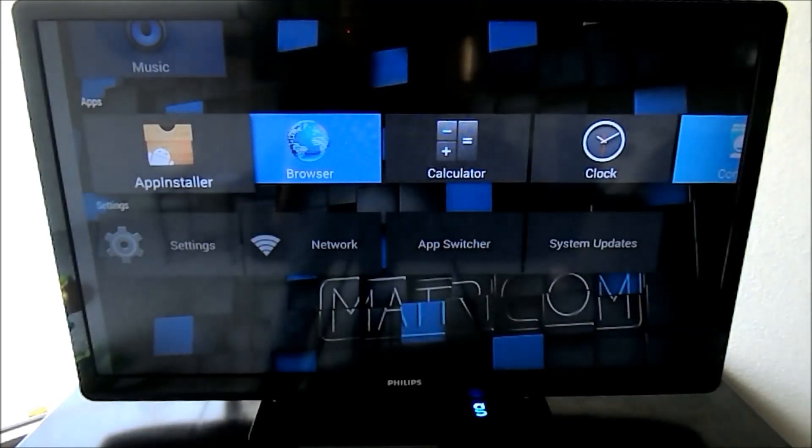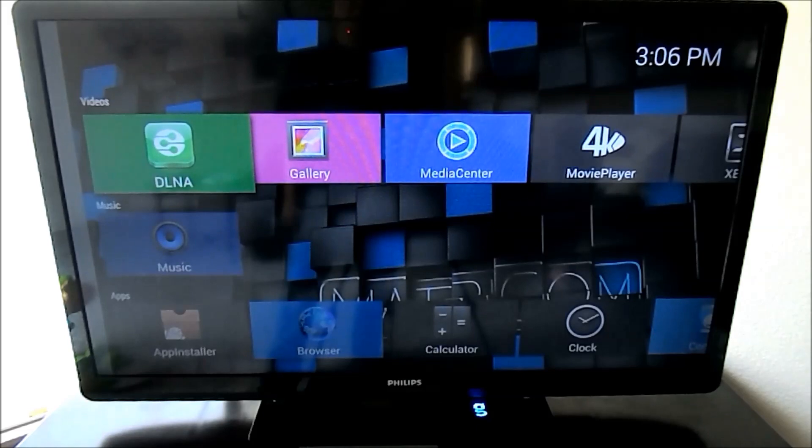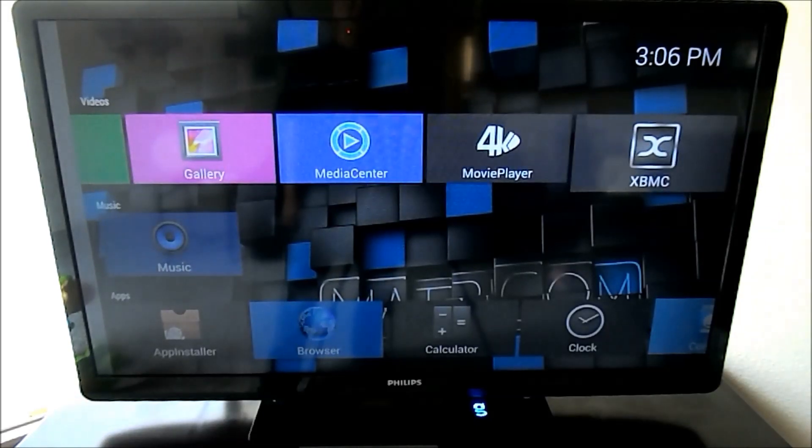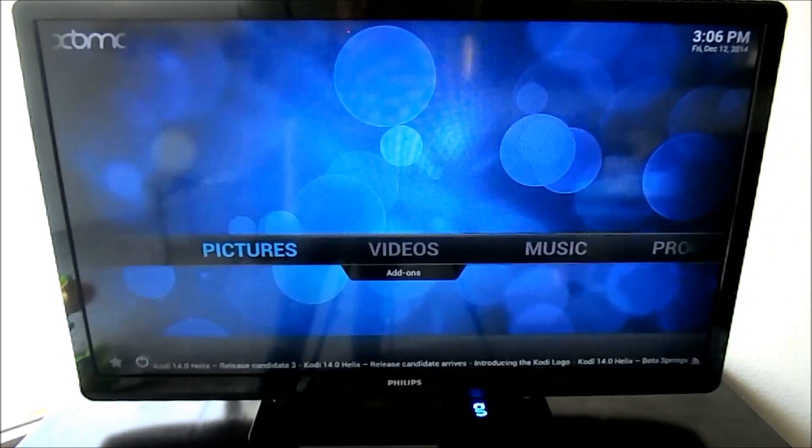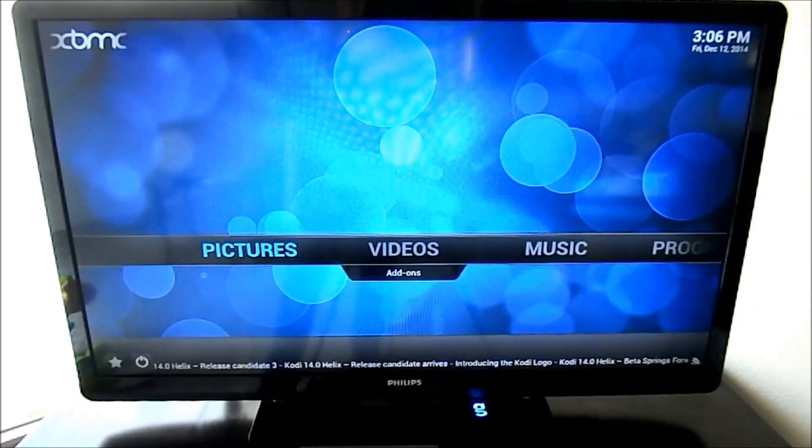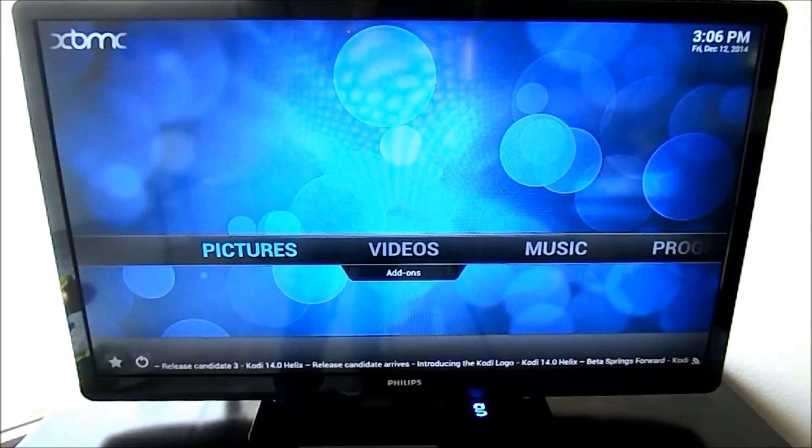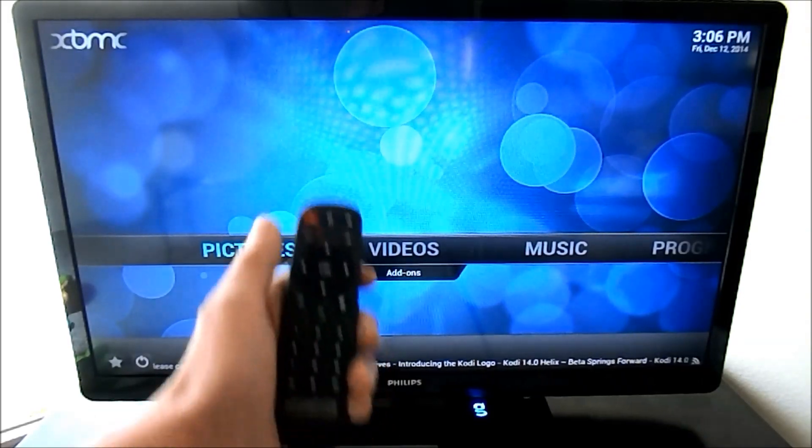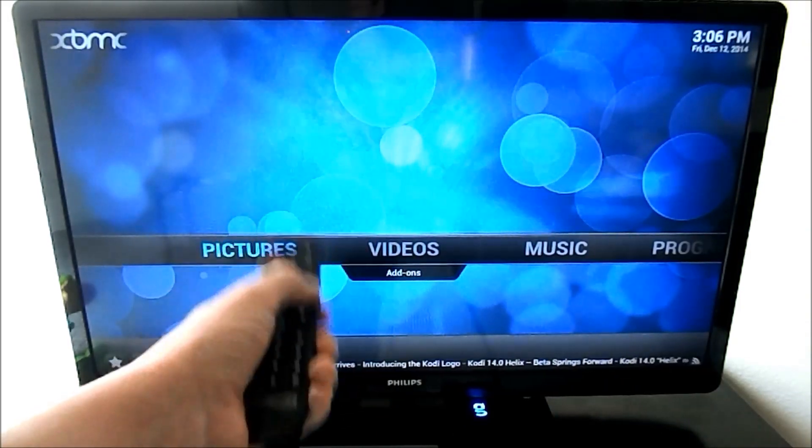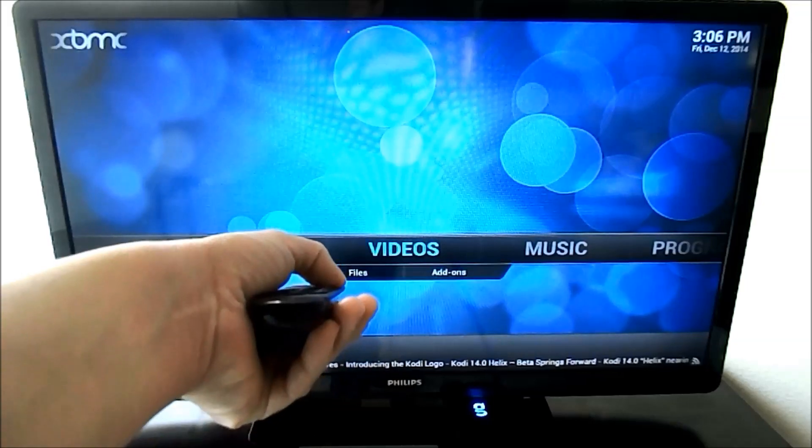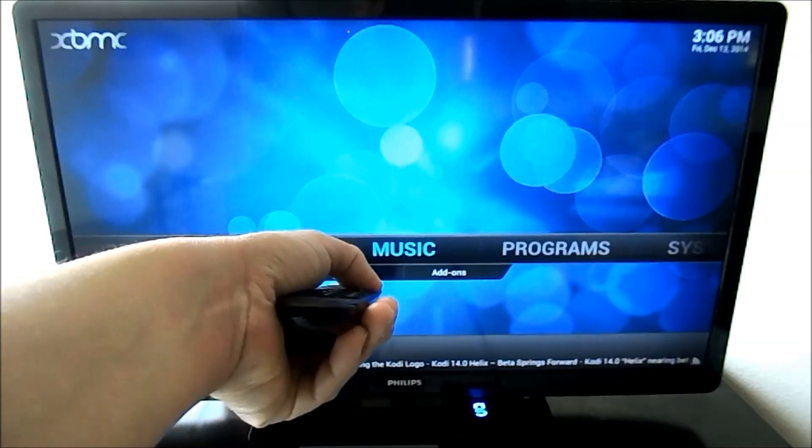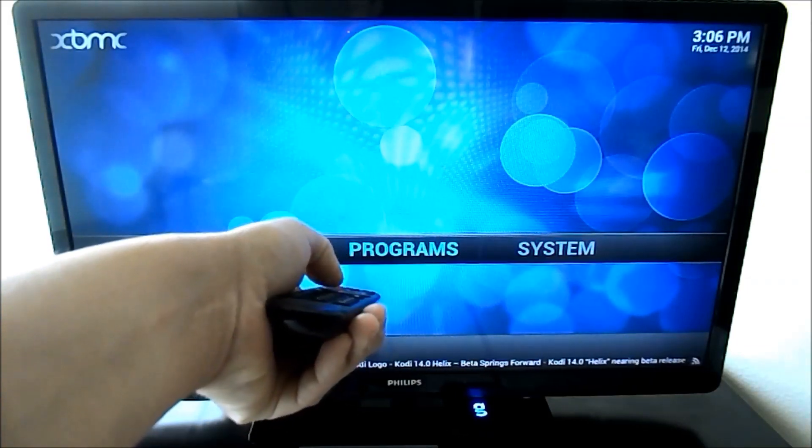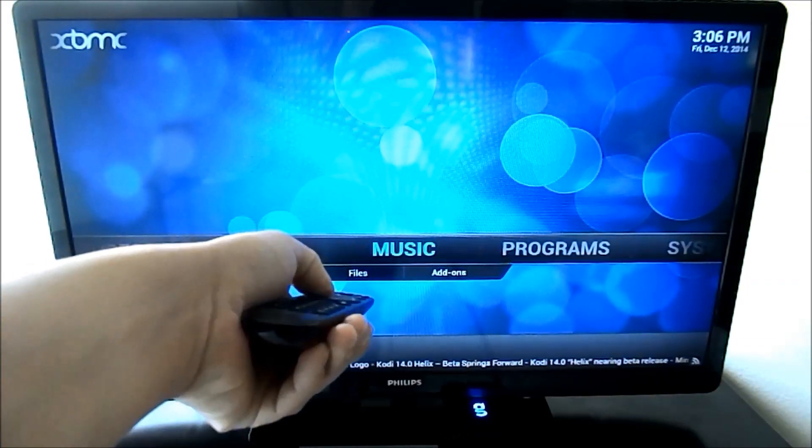Now once you've downloaded it and you relaunch it, if you scroll over here across the top, you'll have the XBMC. And it is super simple. I'm using the remote that comes with the box, and it works great. Very responsive.